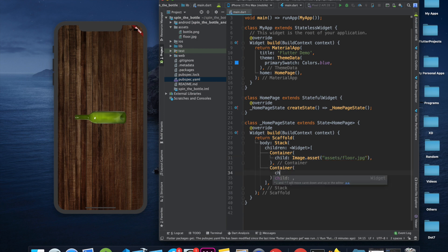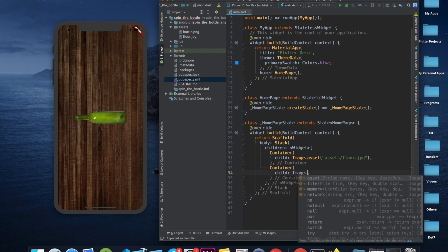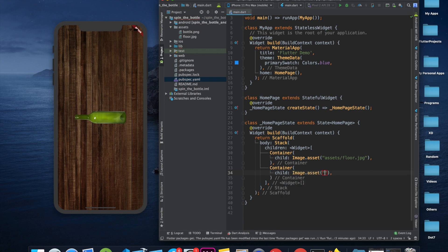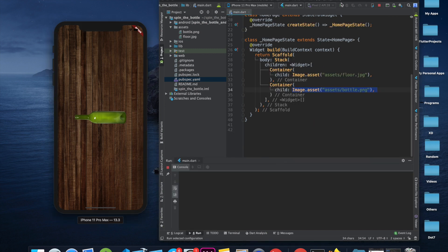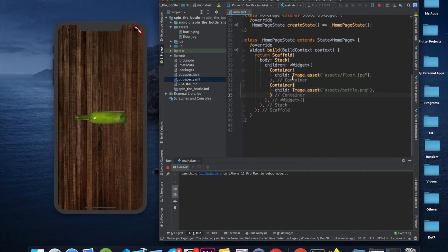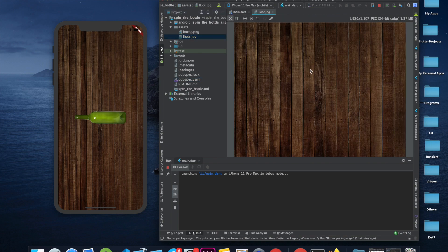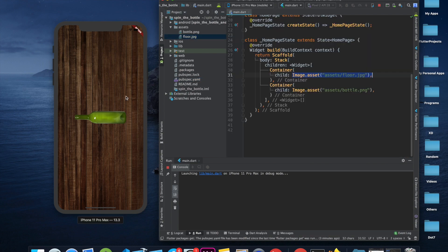Next we will add Image.asset for 'assets/bottle.png'. We've assigned both images. Let's run it so you can see what's happening. The background image is rectangular but the screen is in portrait orientation, so it will not be able to occupy all the space.